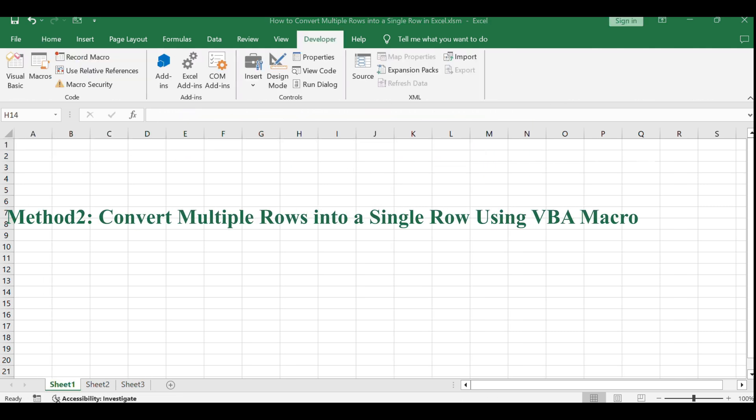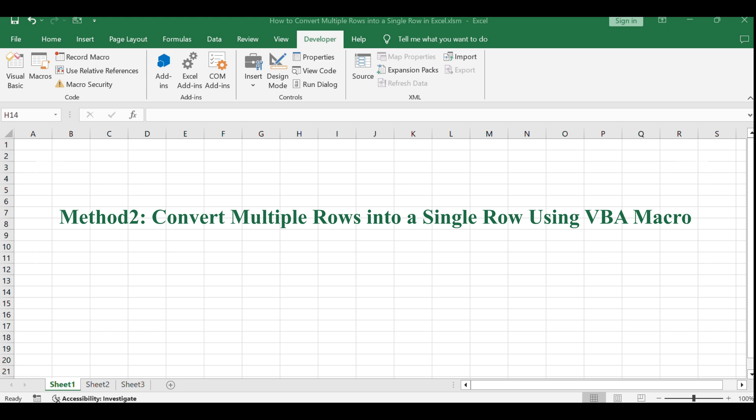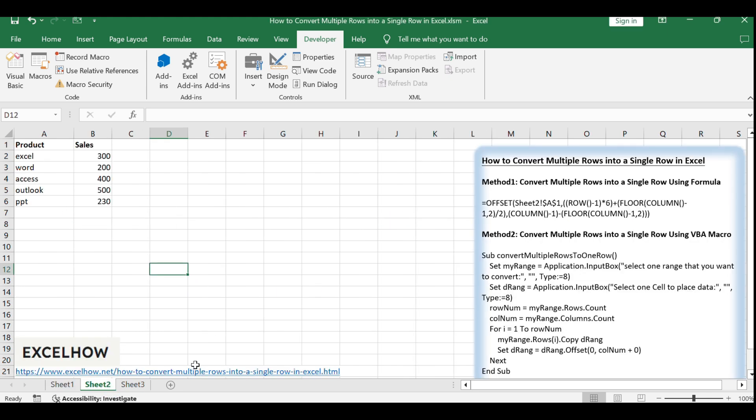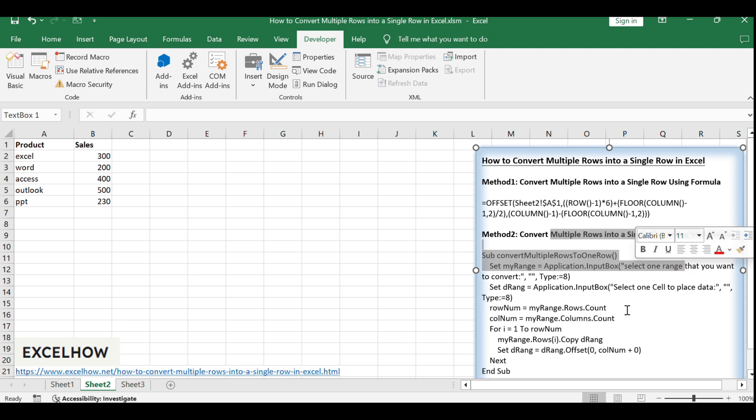Now, let's move on to the VBA macro method, which provides a powerful way to convert data with more control and customization.